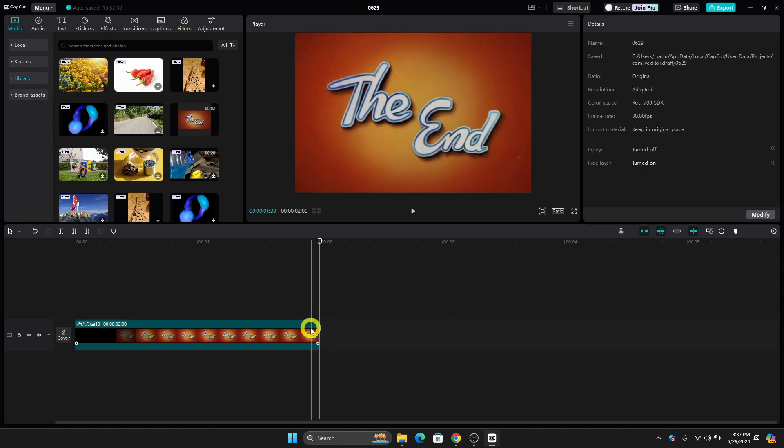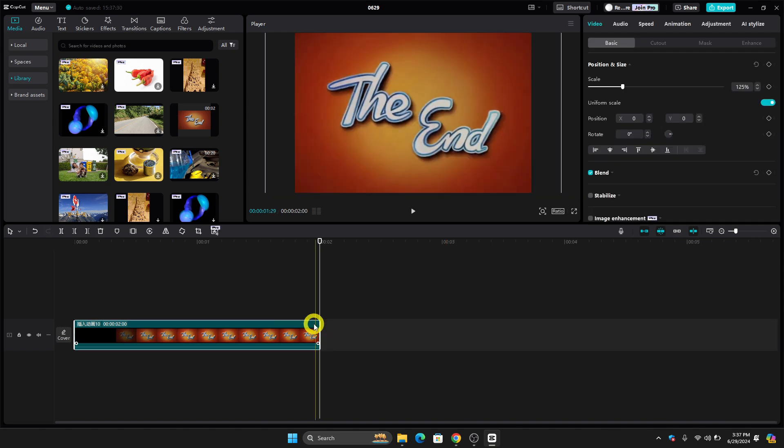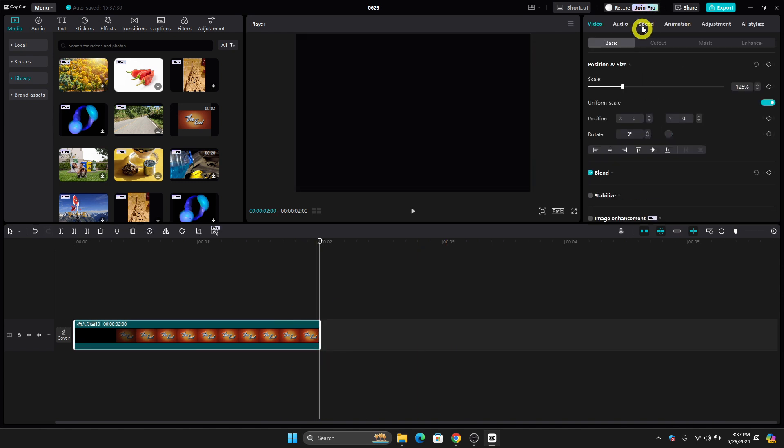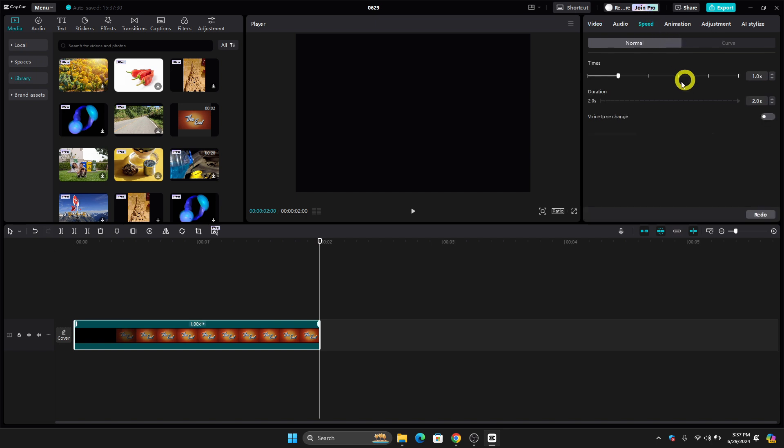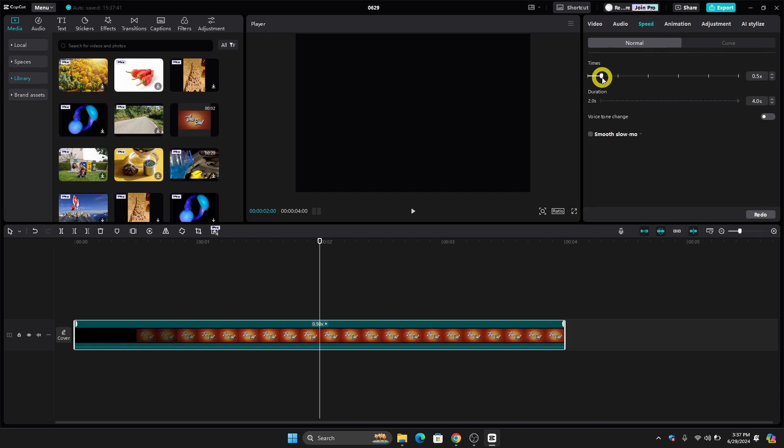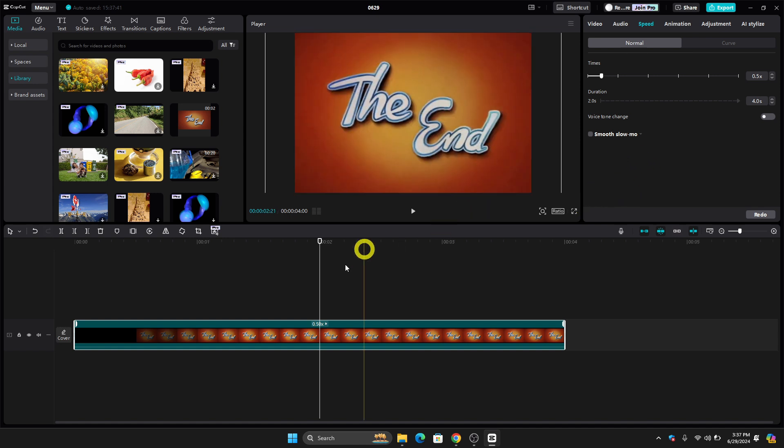The second thing we can do is go here to the speed section. If you click that, you can make this shorter. Let's put 0.5. And as you can see, our video is now longer.